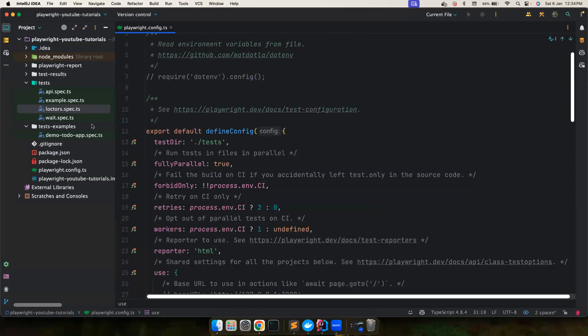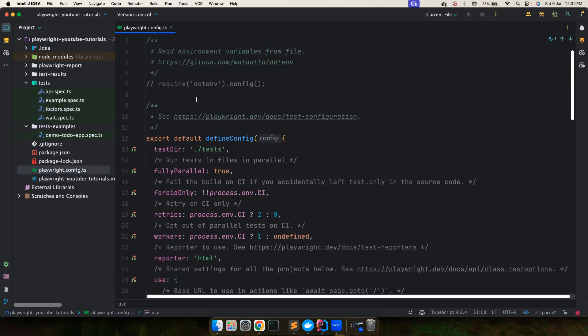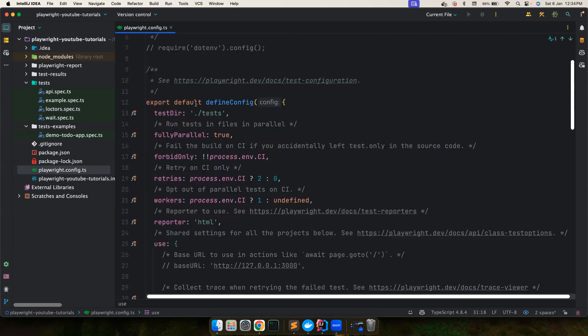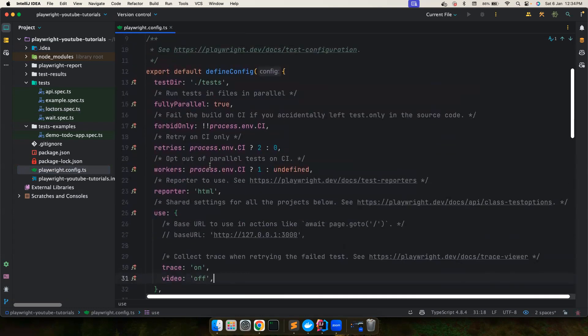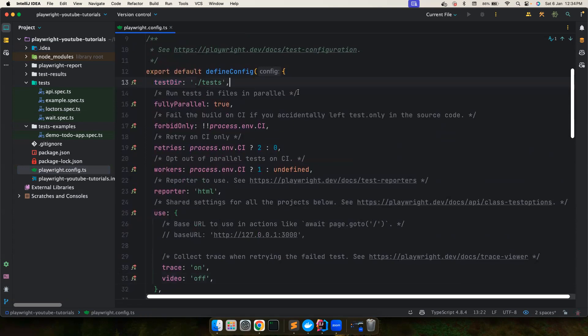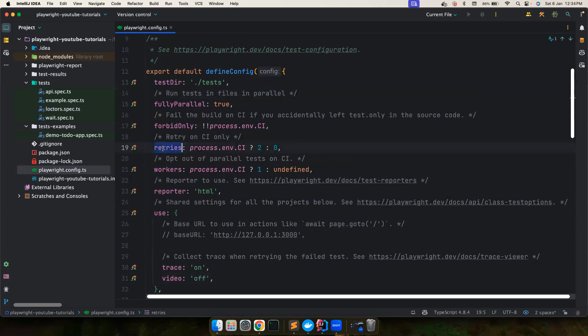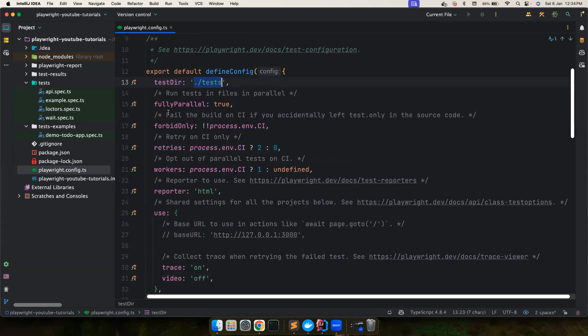Again guys, if you notice, there is a playwright.config.ts file in the root folder which is responsible for all these configurations. Most of these things already come with the command and are often more than enough to understand by themselves the name. For example, the test directory indicates where our test files are located.